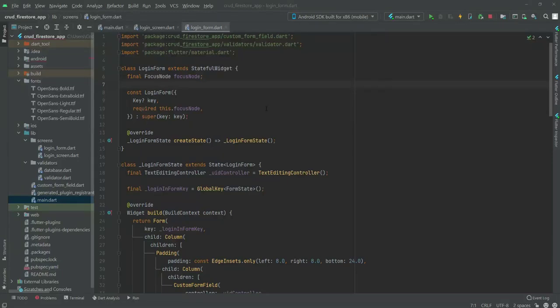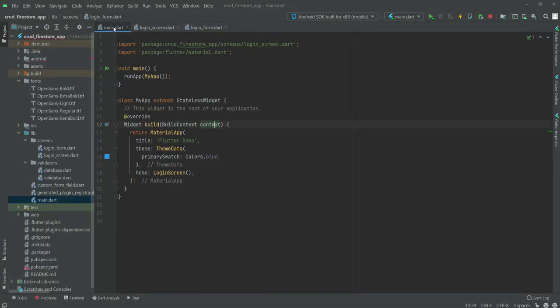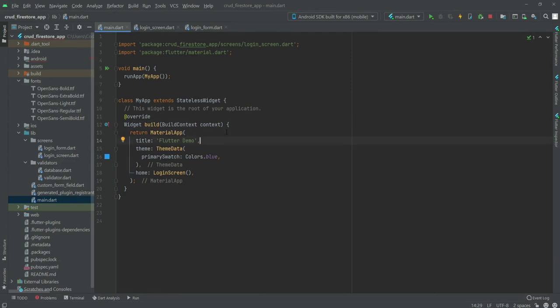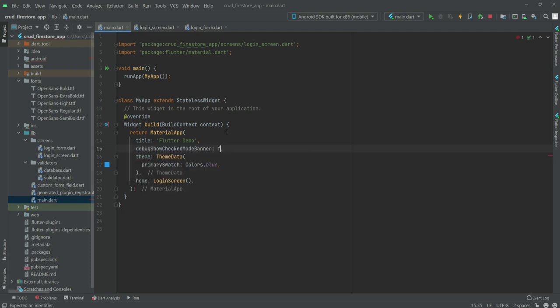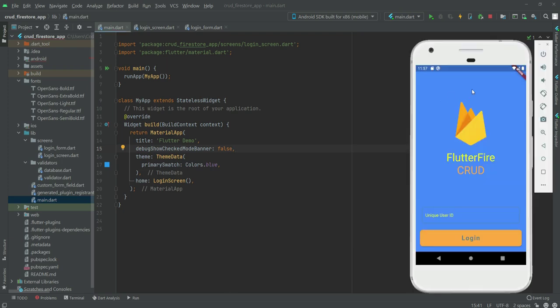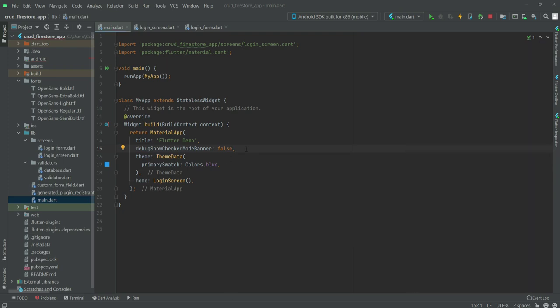Okay, so now if we get back to the main.dart file, right here after this title we will say debug show check mode banner and we will set it to false. Now what this will do is remove this debug banner.